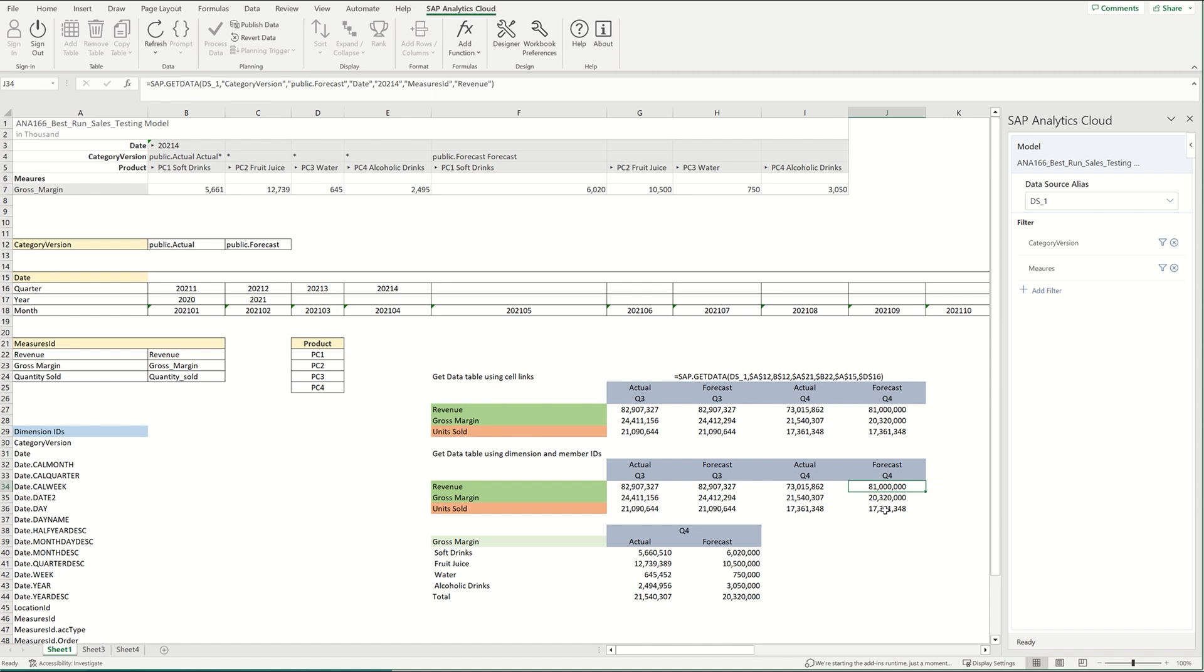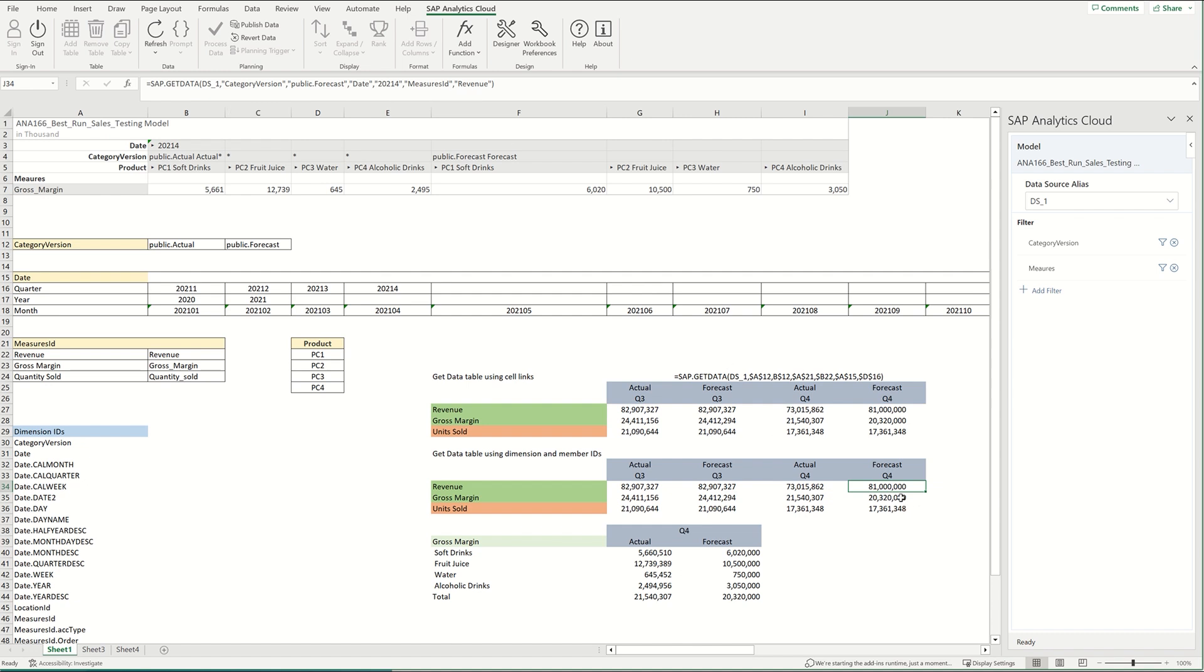So for instance, here I'm pulling in the category version, and I'm pulling in the public.forecast, which is the forecast for that version. And the date I'm pulling in is 2021-4, which is the fourth quarter of 2021. And then the measure I'm pulling in is revenue. And so that will populate there.